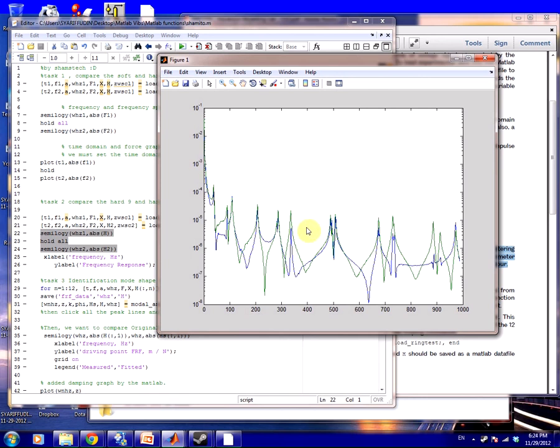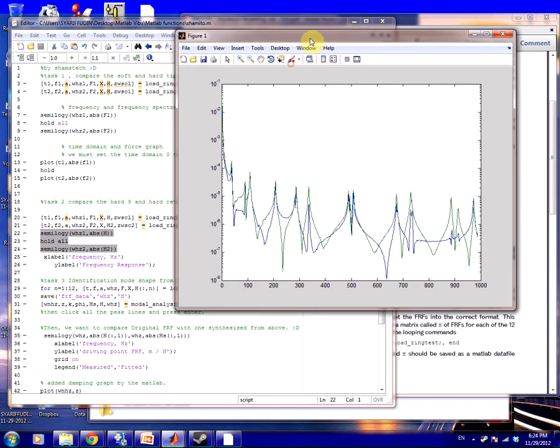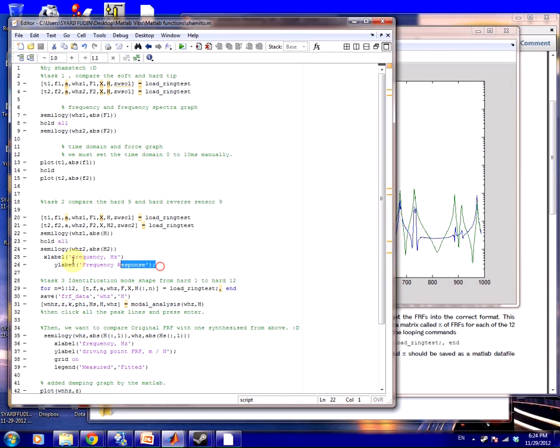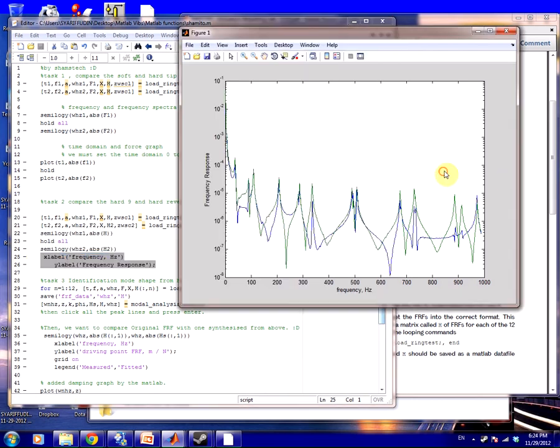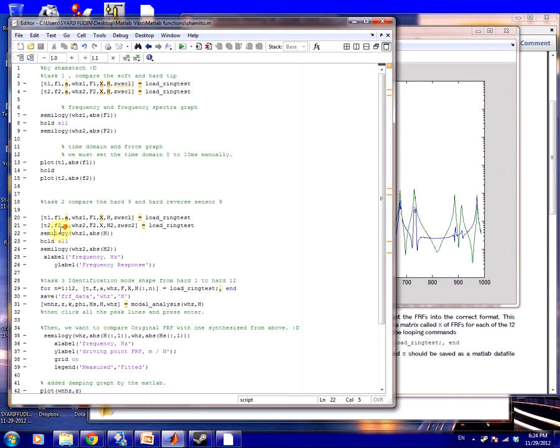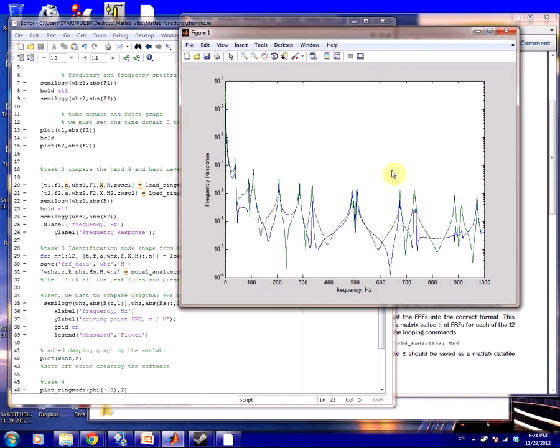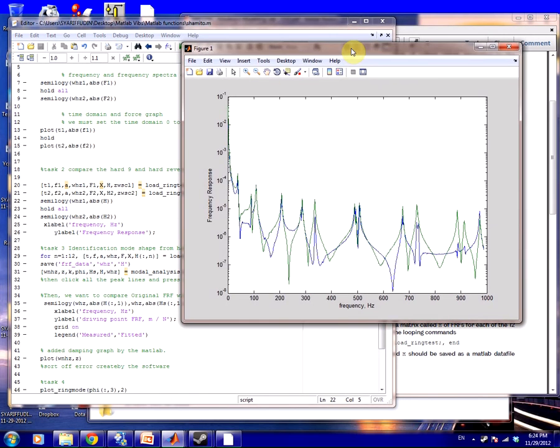That's what the graph shows you. This is the frequency response. Run this as well if you want to make your graph more beautiful. Yeah, that's all for Task number one and Task two. See you in part two video. See you in a bit, bye bye.